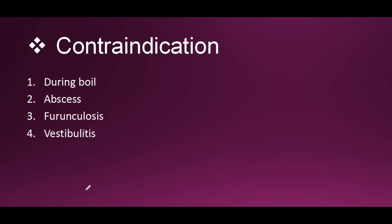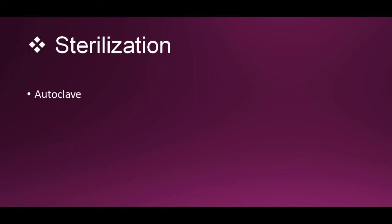furunculosis of the nose, and vestibulitis of the nose. You cannot use Thudicum's Nasal Speculum in these conditions.